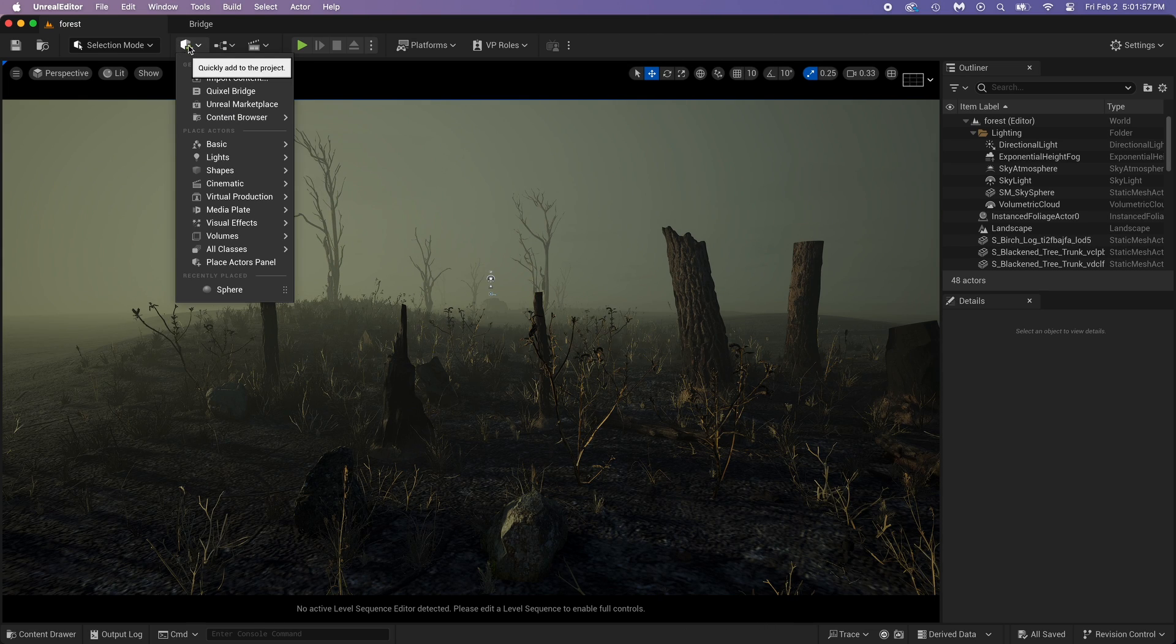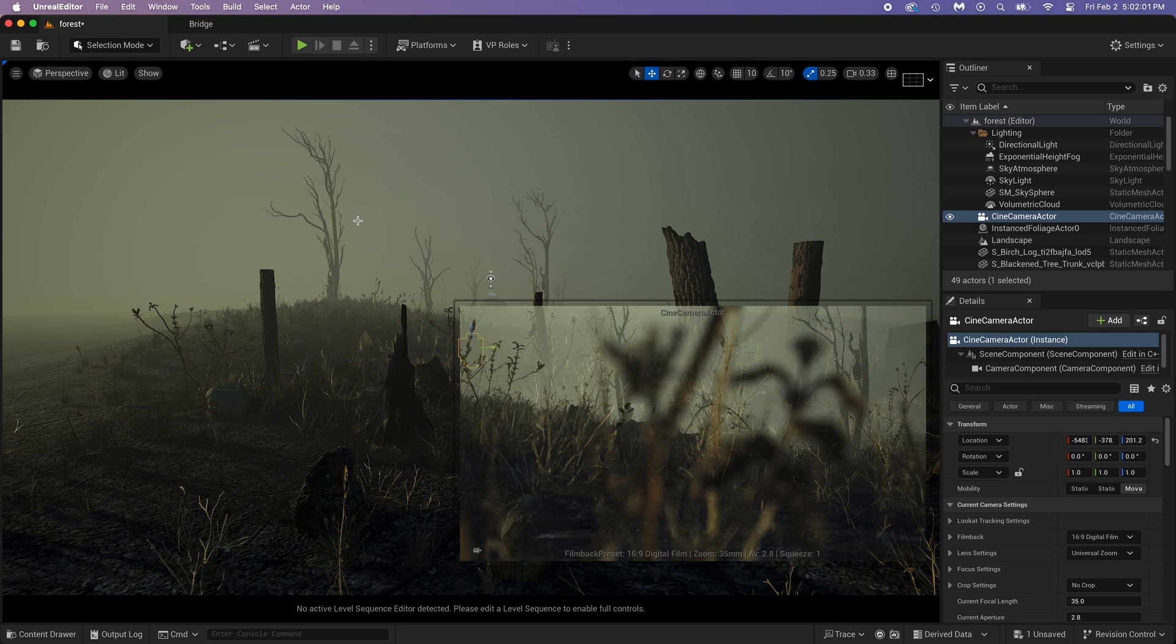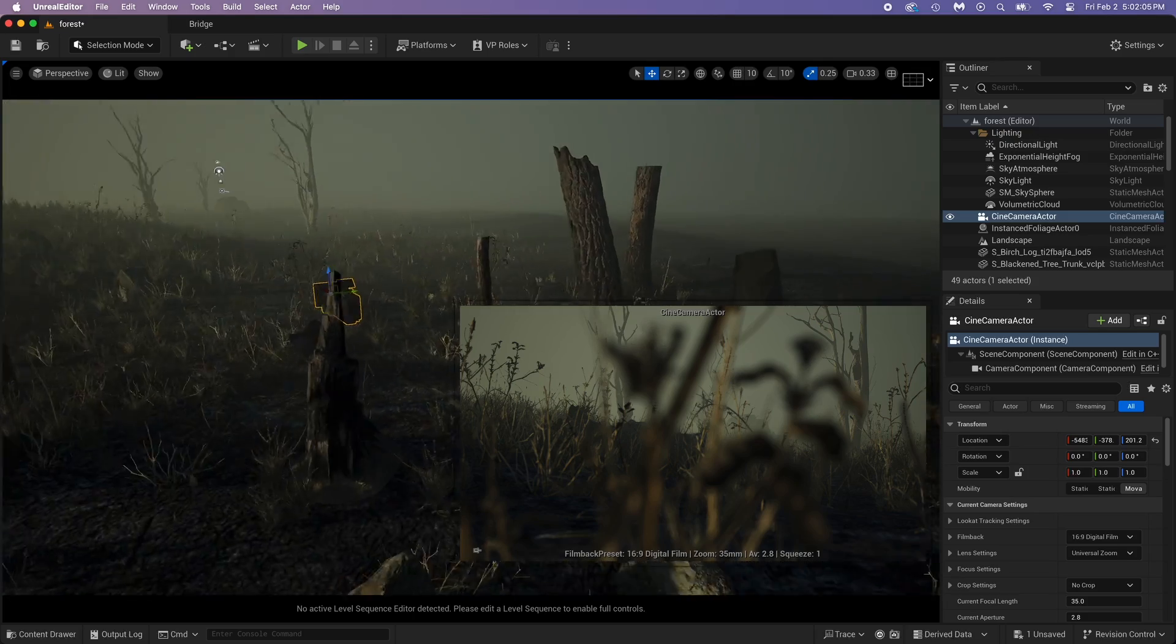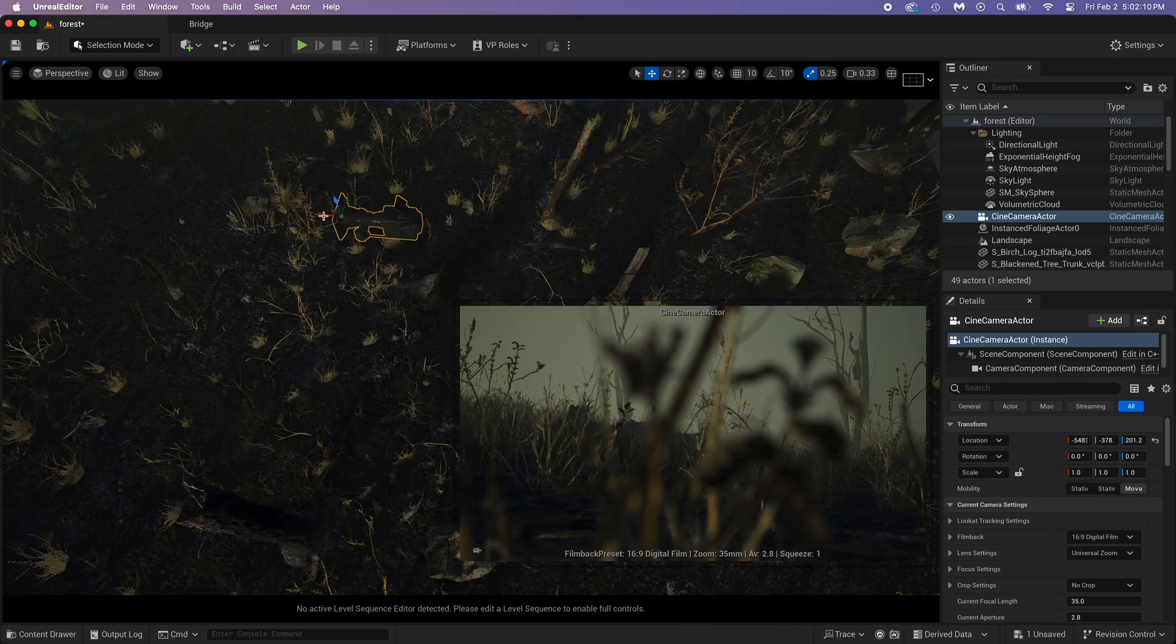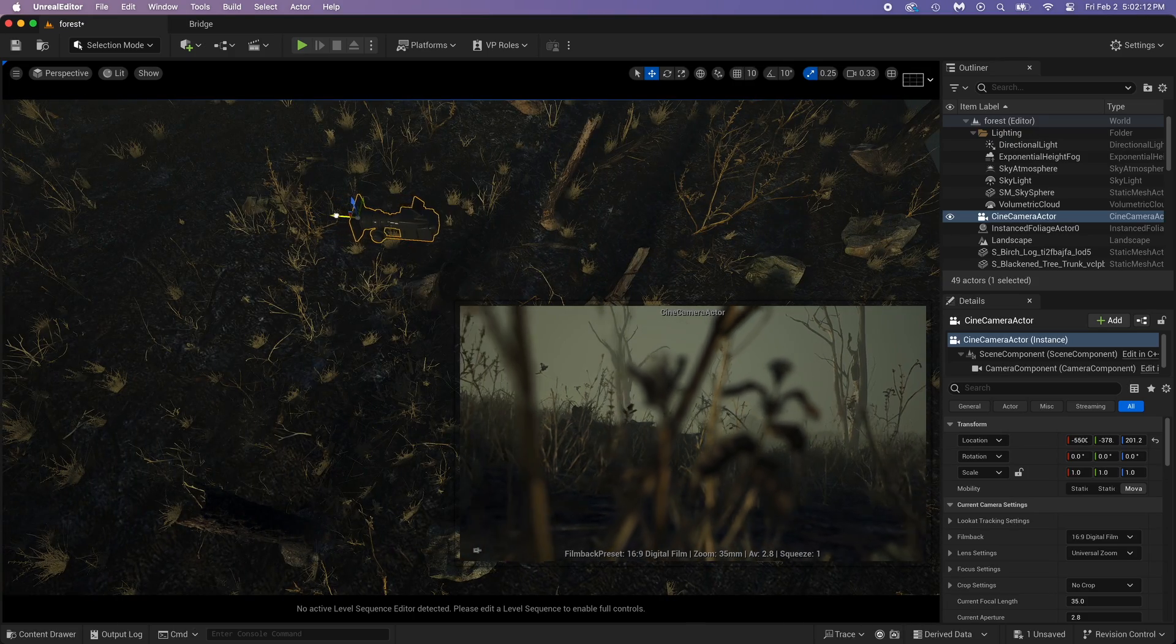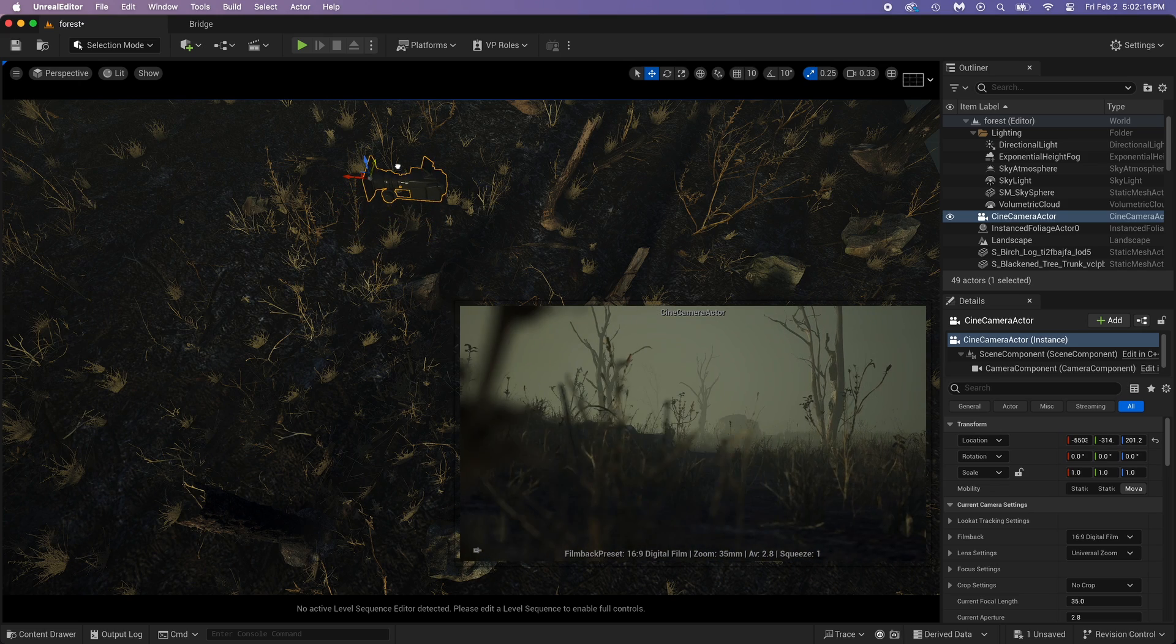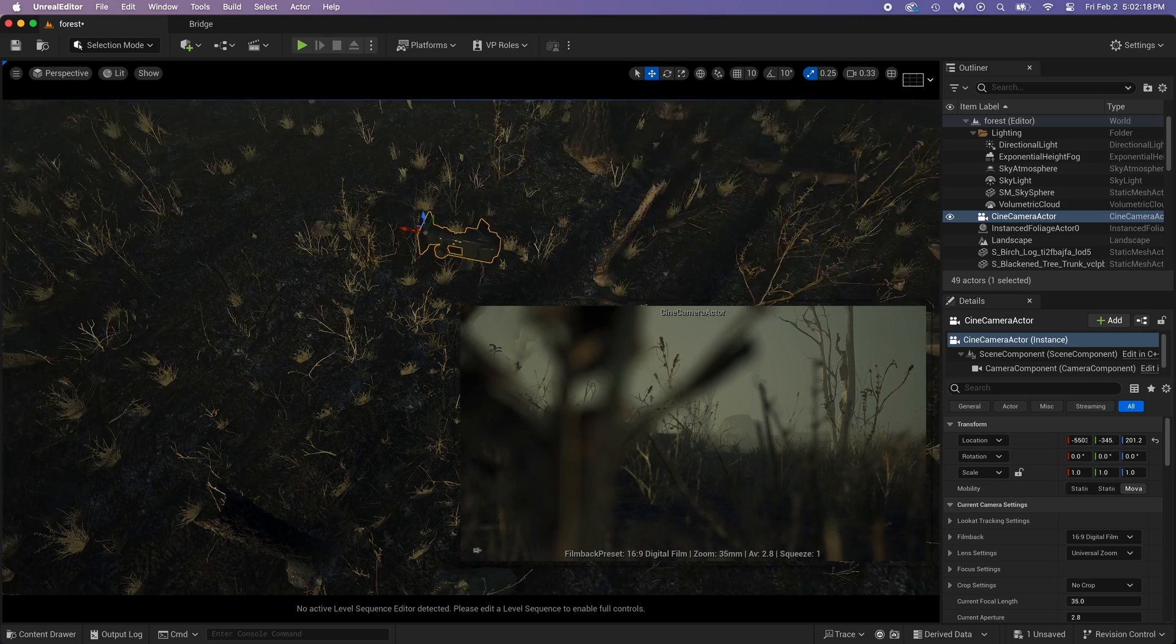Let's add that camera: plus, Cinematic Cine Camera Actor. And there it is, you can see we just got a camera view here. Move this and it changes the camera position. You can move and rotate it just like you would with any other objects.